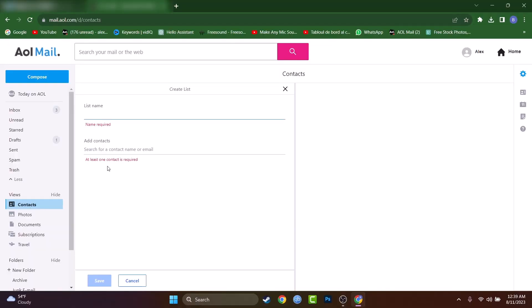This was the tutorial, guys, how to create a distribution list or a group on AOL. So you can send all emails at once to all the persons you want to send that to. So I really hope I helped you with this tutorial.